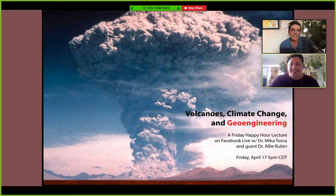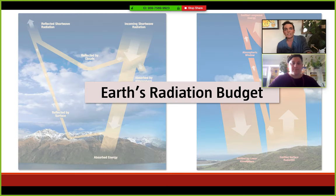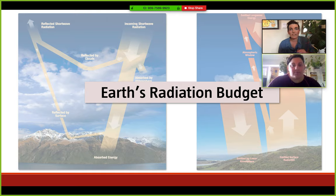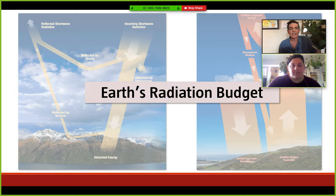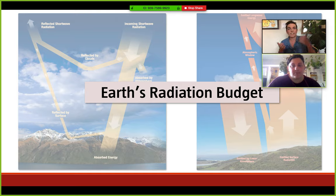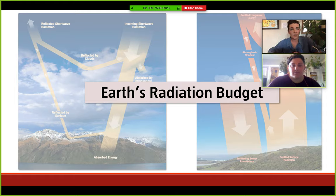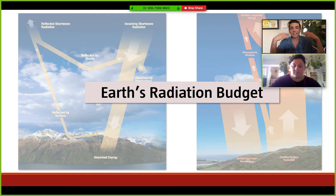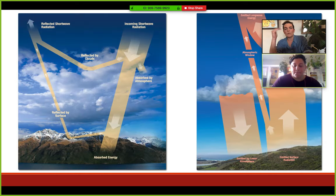We're talking about volcanoes, climate change, and geoengineering. Let's start with what geoengineering means — that all starts with an understanding of Earth's radiation budget. Earth's radiation budget is a measure of the amount of radiation coming in minus the amount going out, and we want that to be zero. If it's zero, we have a stable climate.